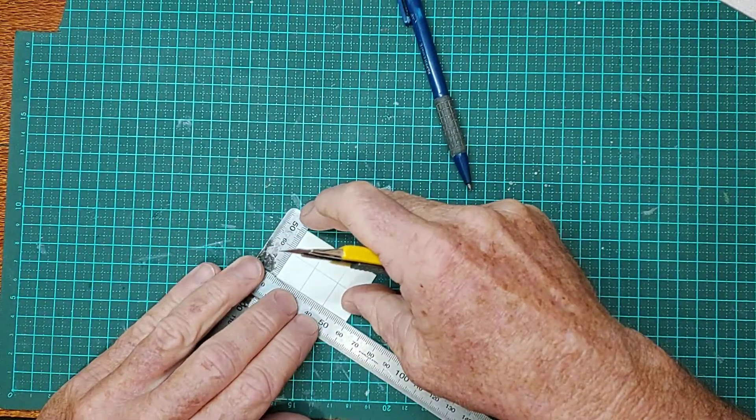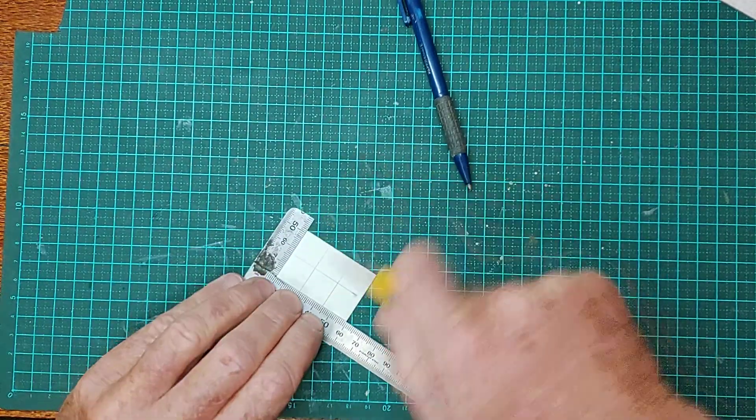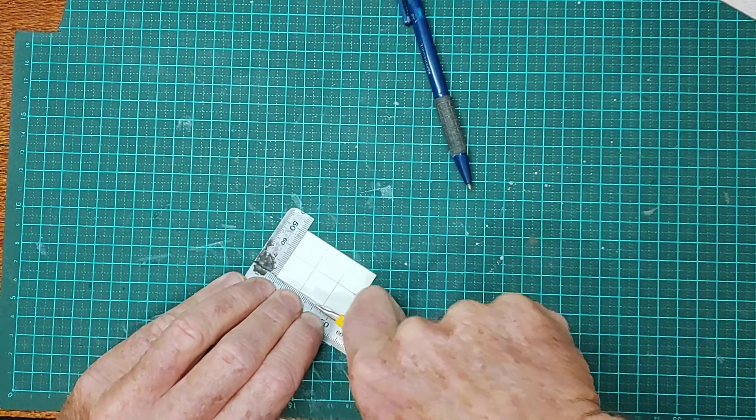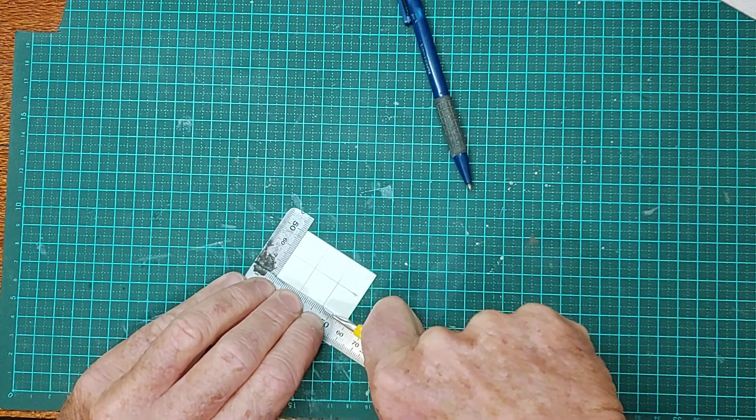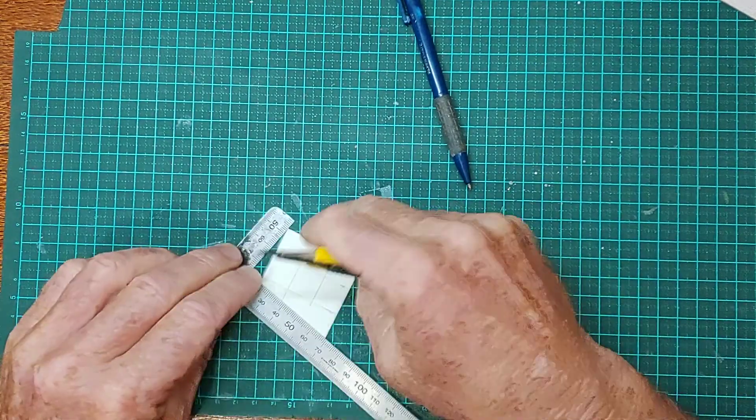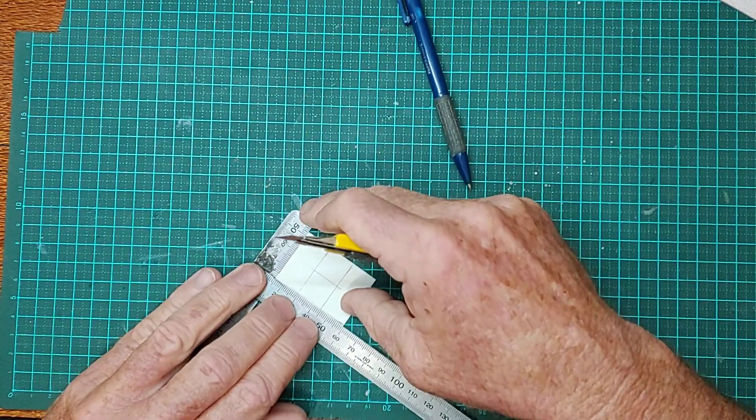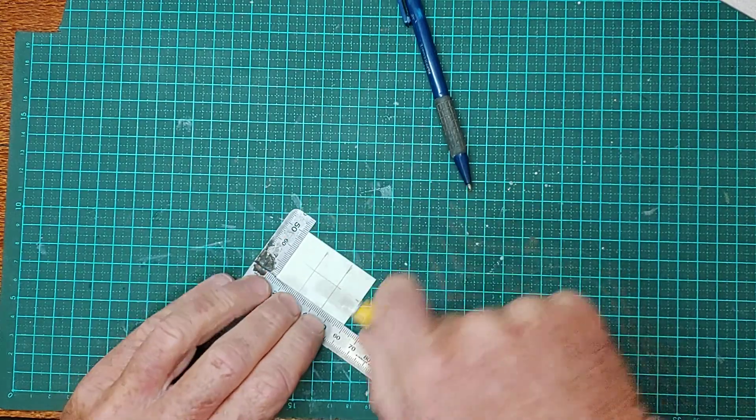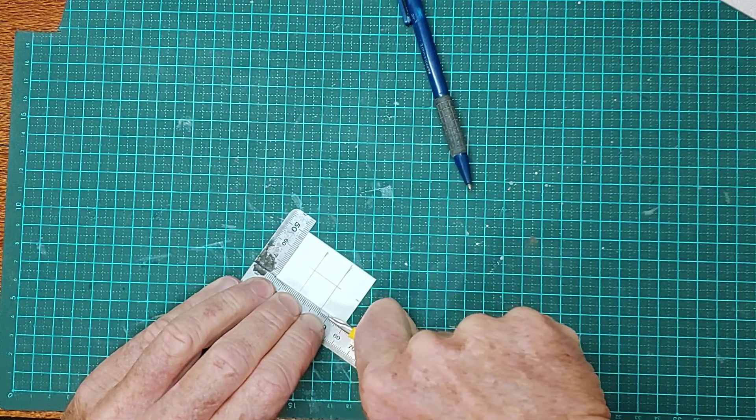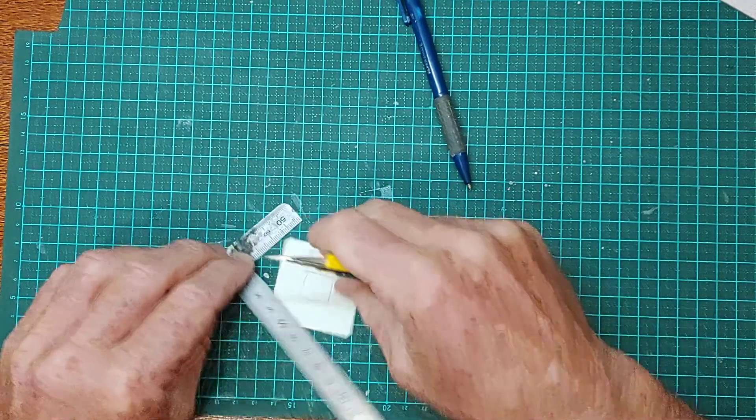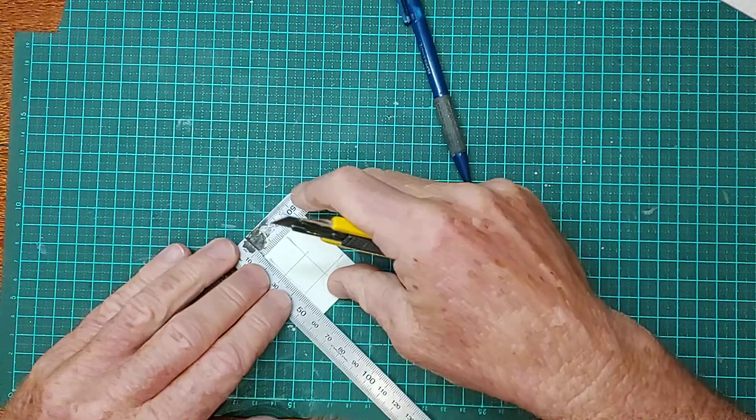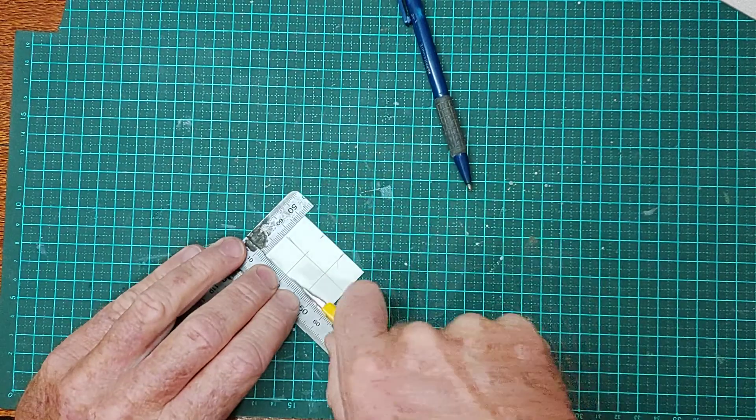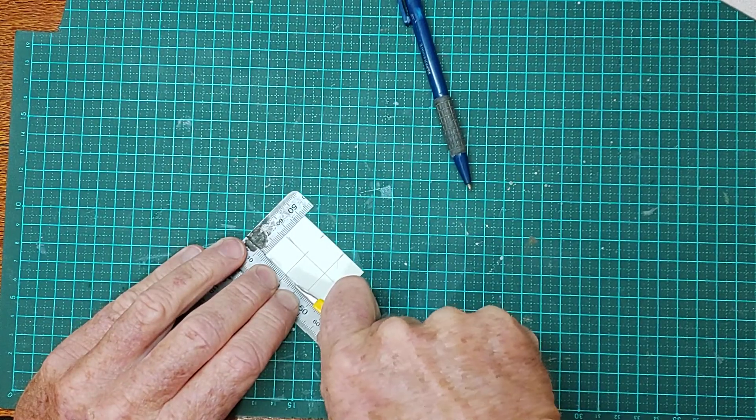You just want to score it so the plastic will snap on that line. So you're going all the way around the outside edge, staying within your marks, otherwise you'll have to sand that off later. So there you go, I've scribed all four sides of the window.